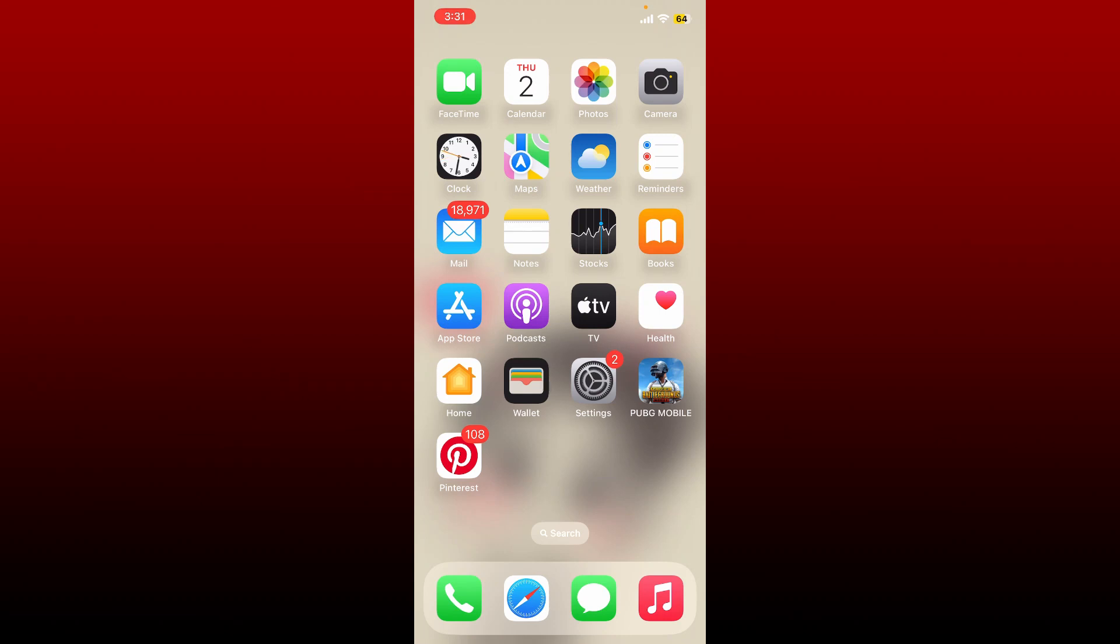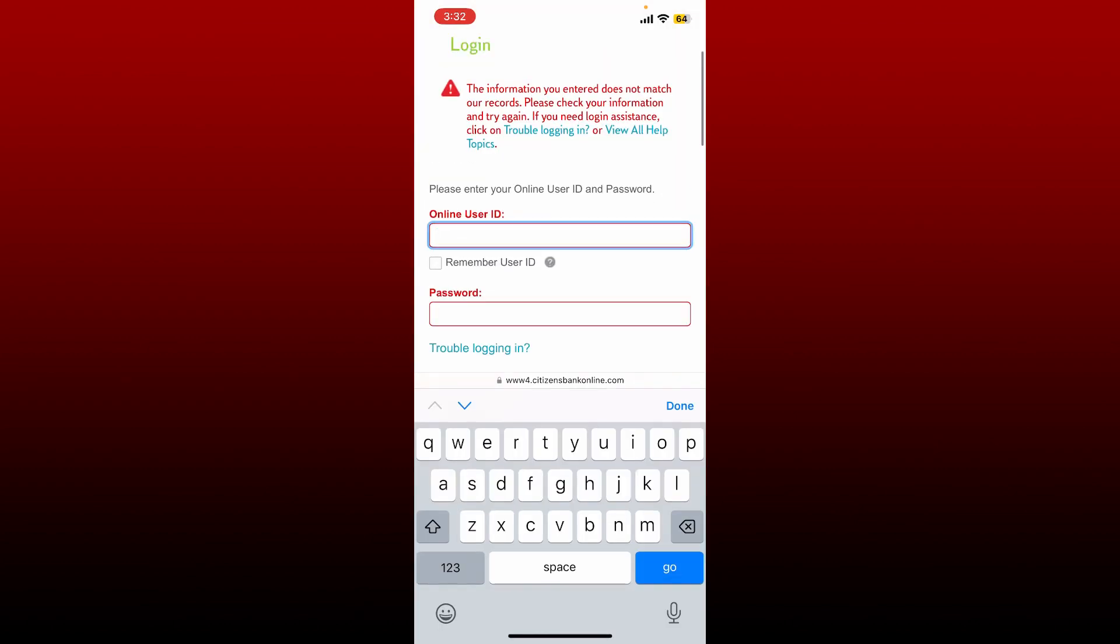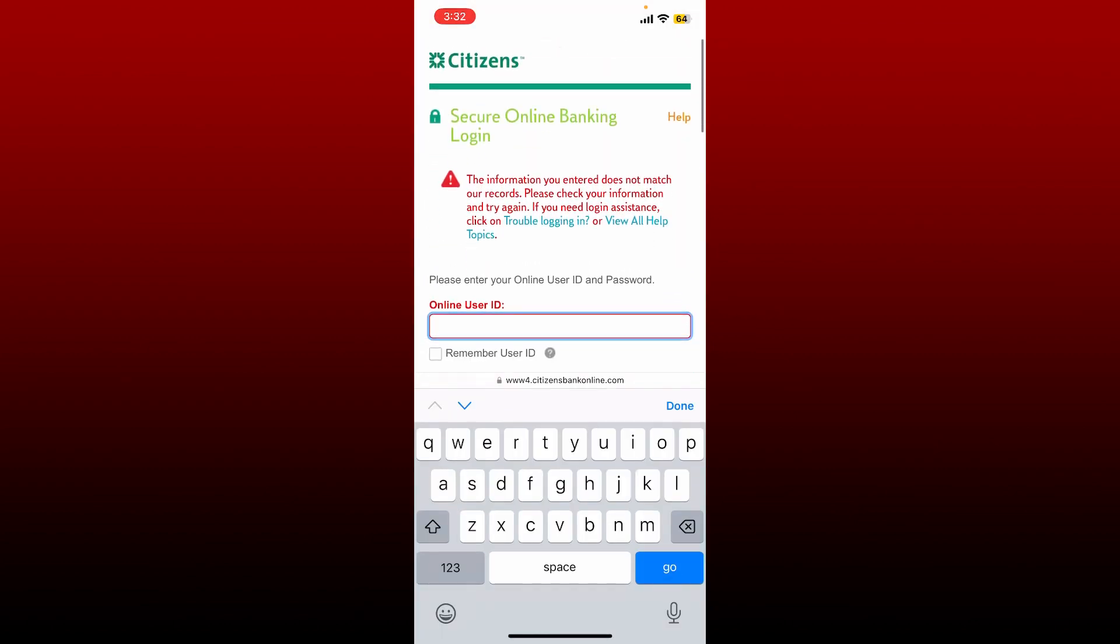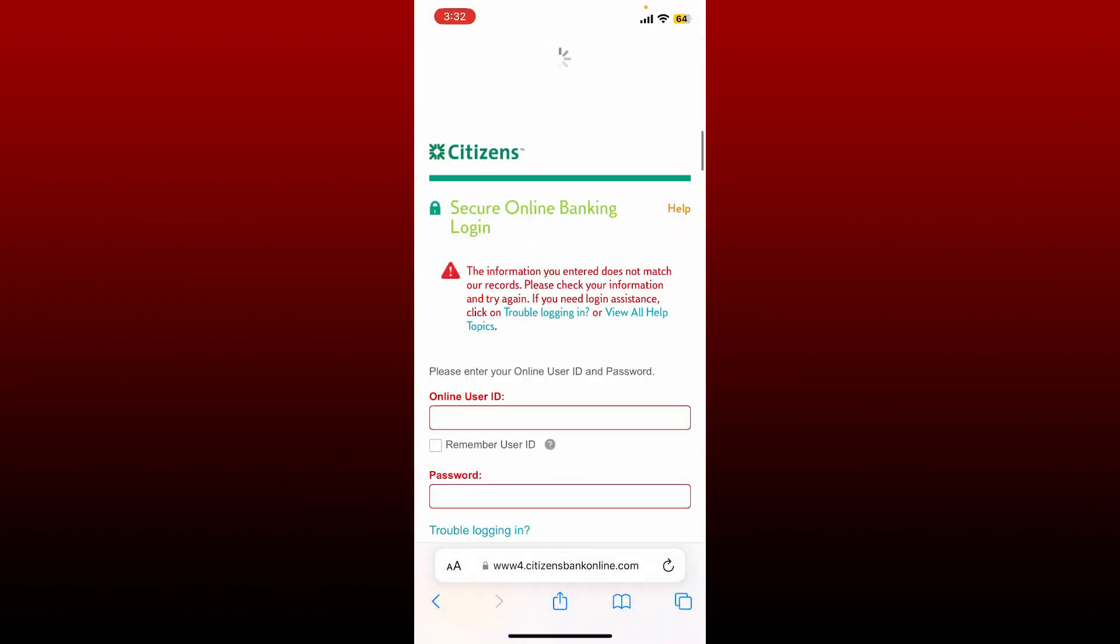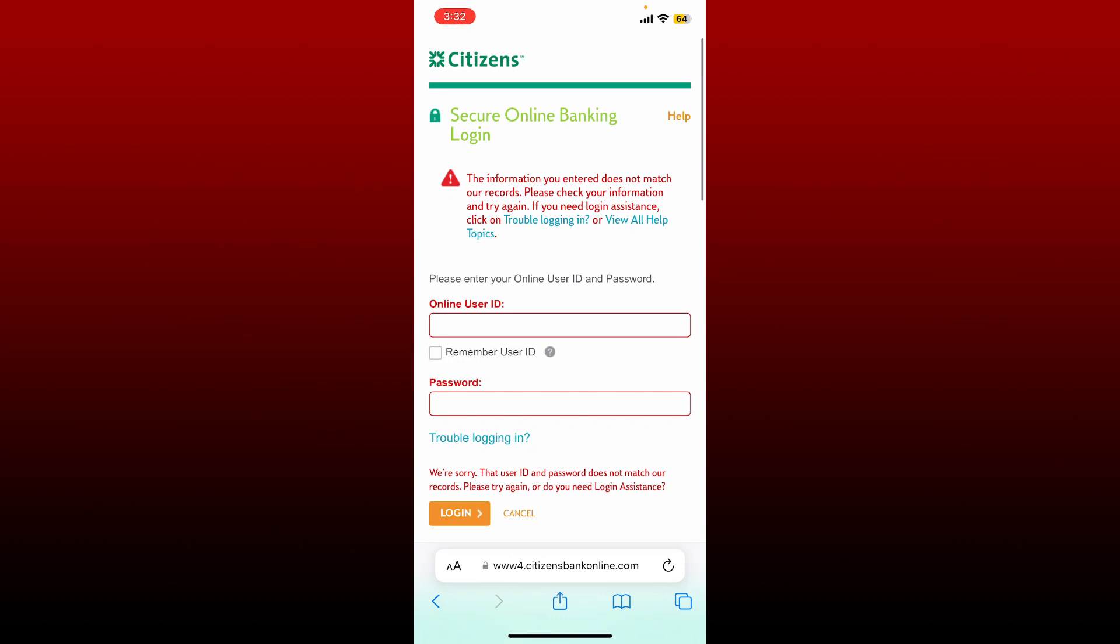Hello everyone, welcome back to another episode of How to Fix Online. In today's video, I'm going to show you how to fix Citizens Bank login not working on your mobile device. If you're trying to log into your Citizens Bank online banking account on a web browser but you are not able to do that, then here are some fixes you could try out.